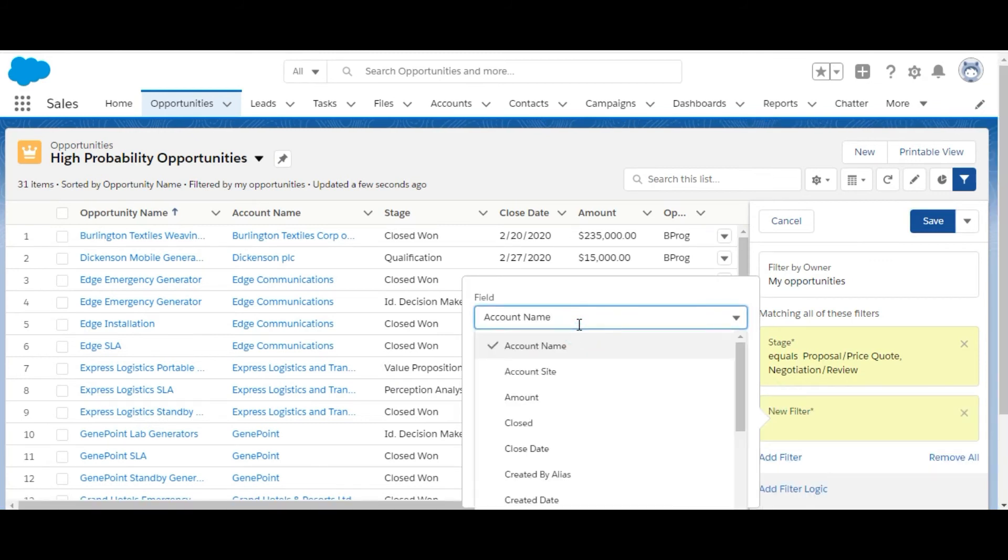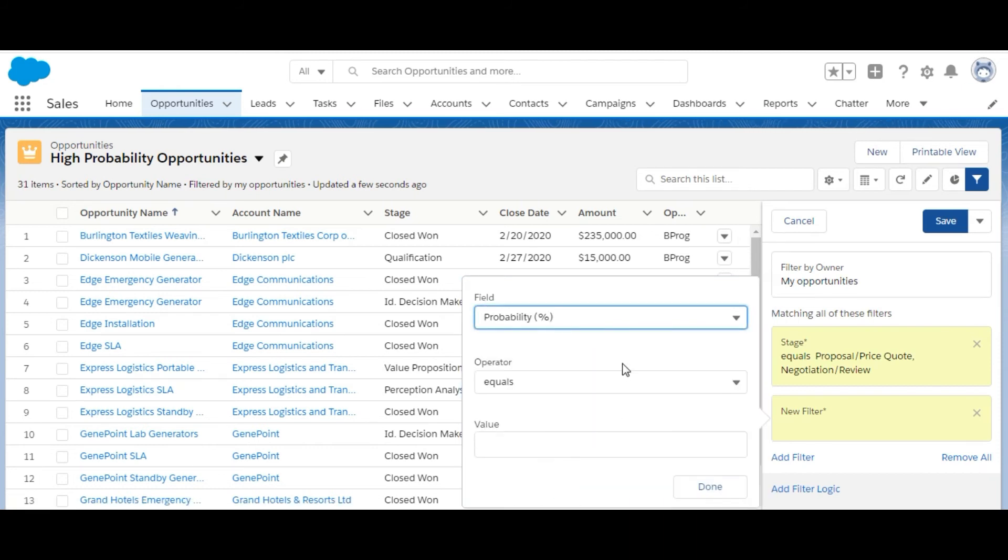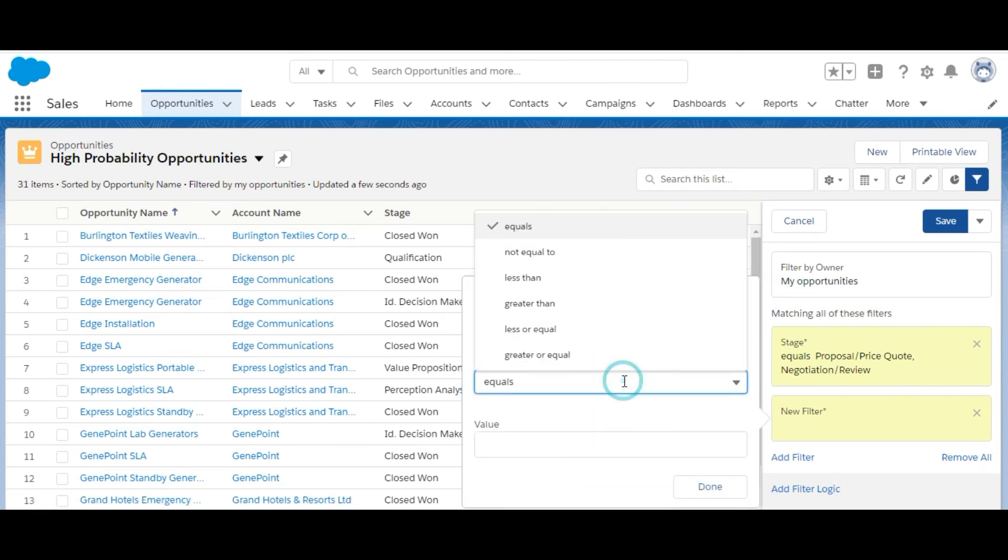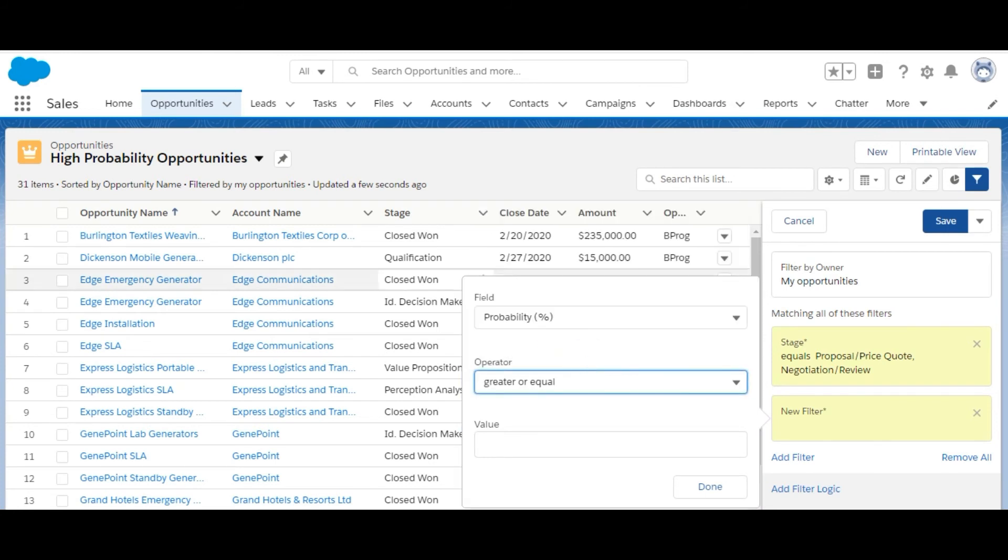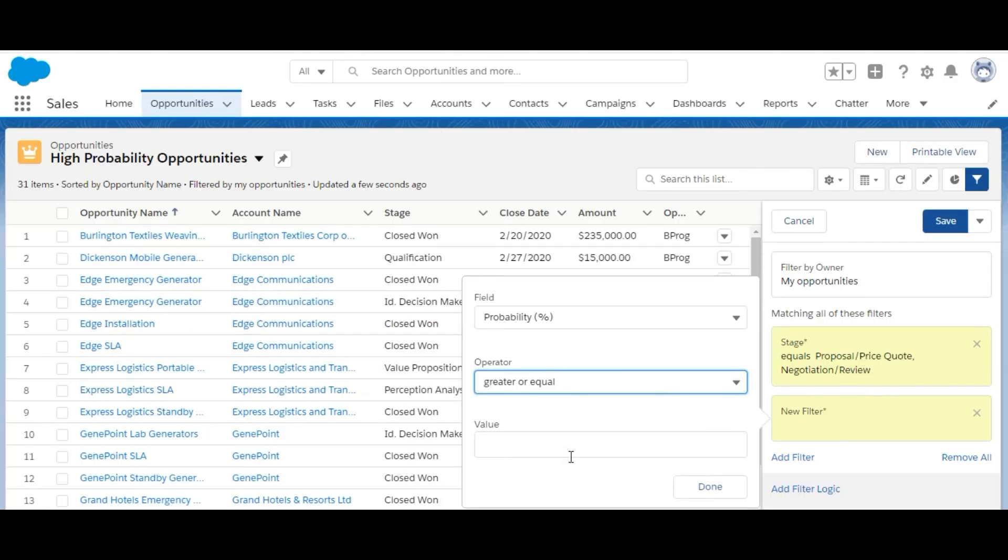This time, here it is, the probability. We need to make it greater than or equal to as they have mentioned, greater than or equal to 50%. Greater than or equal to 50.